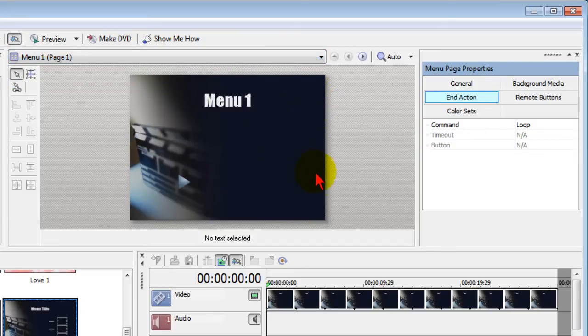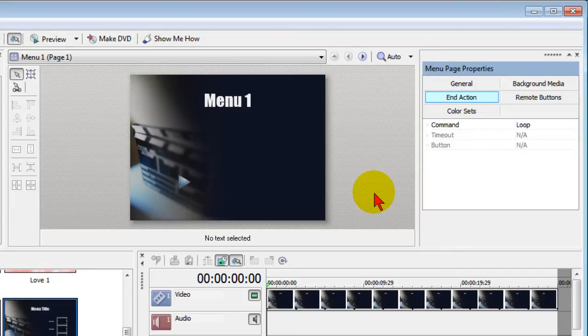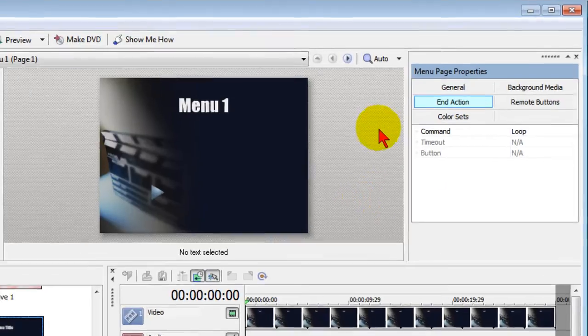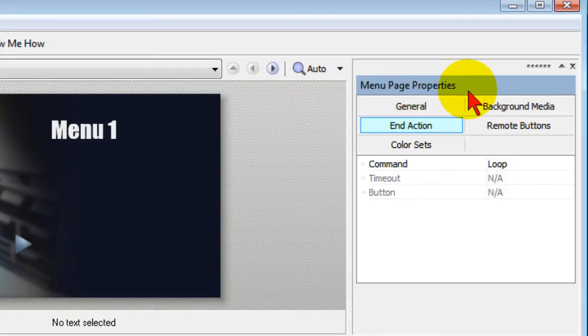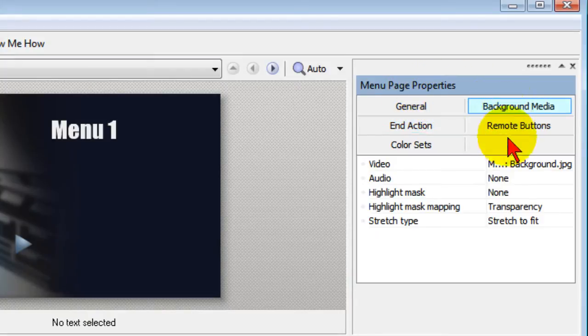Now if I were to play these without doing anything else to them there will be no background music, and in most cases you do want background music on your DVDs. So to set background music, over here in the right hand column where it says Menu Page Properties, you click the Background Media.